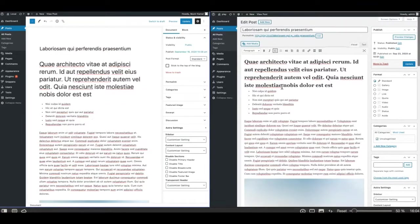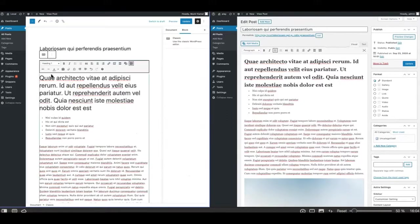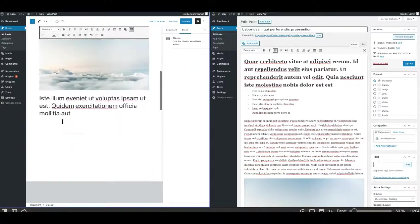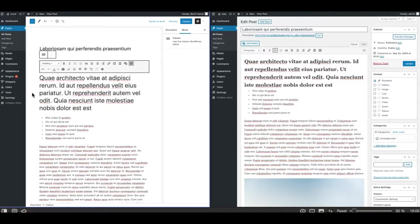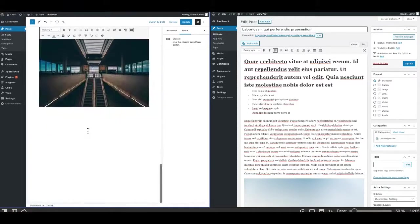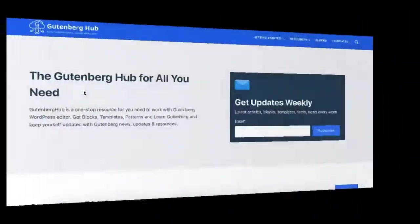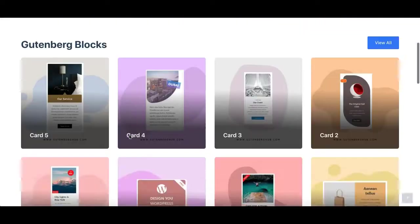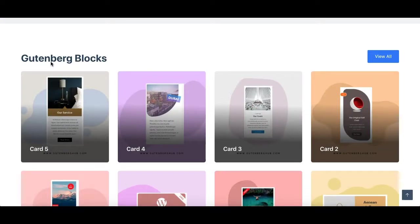The way you work in the classic block in Gutenberg is the same as you have been working in the classic editor itself. I'll show you how you can make your Gutenberg work like the classic editor by locking it to the classic block only. You won't be able to add a new block or move blocks whatsoever. Every time you create a new post or edit a post, it lets you work in a single classic block. Hey everyone, this is Munir here from Gutenberg Hub.